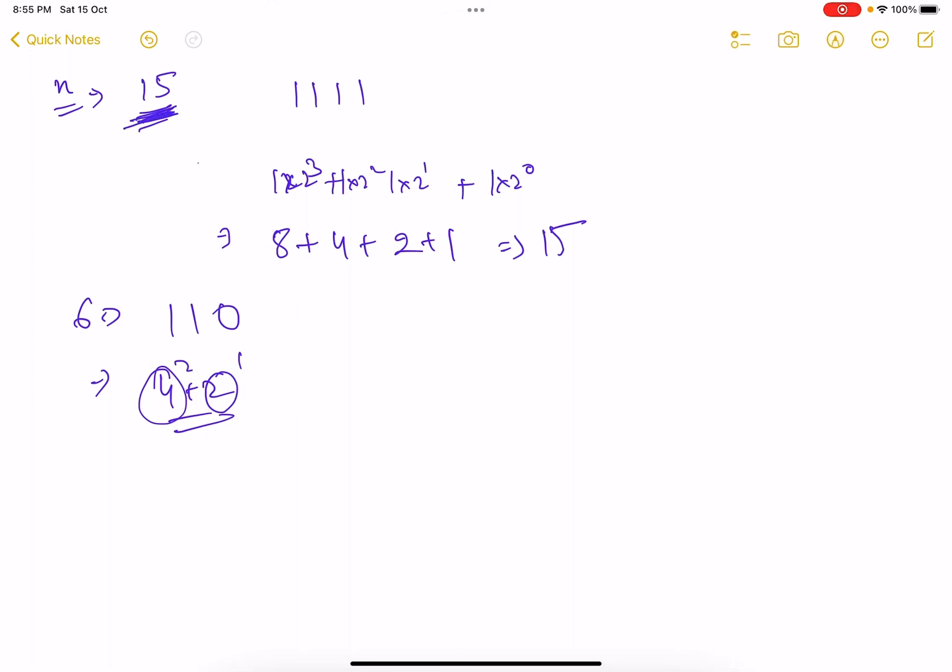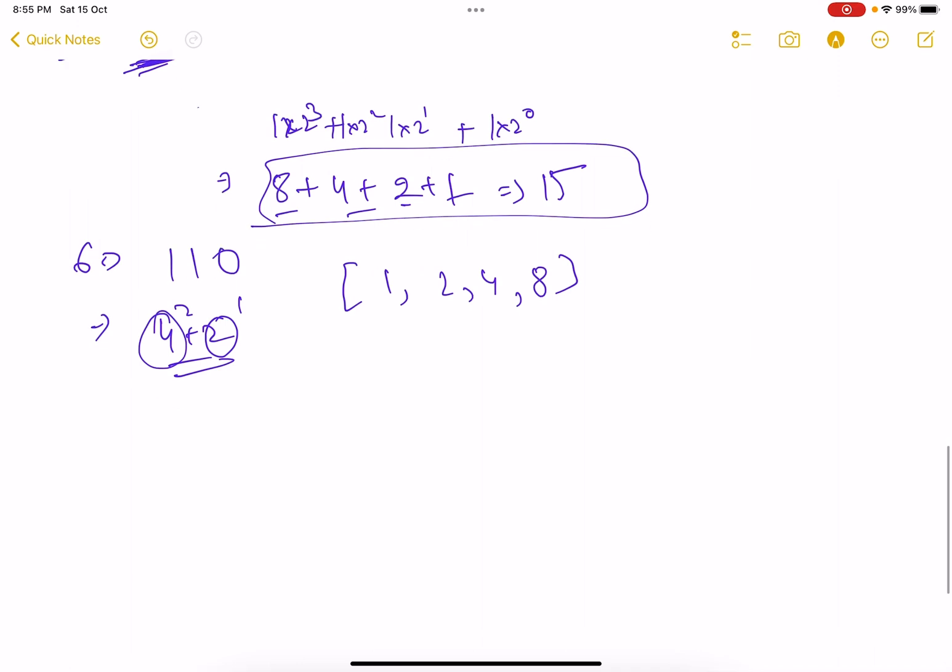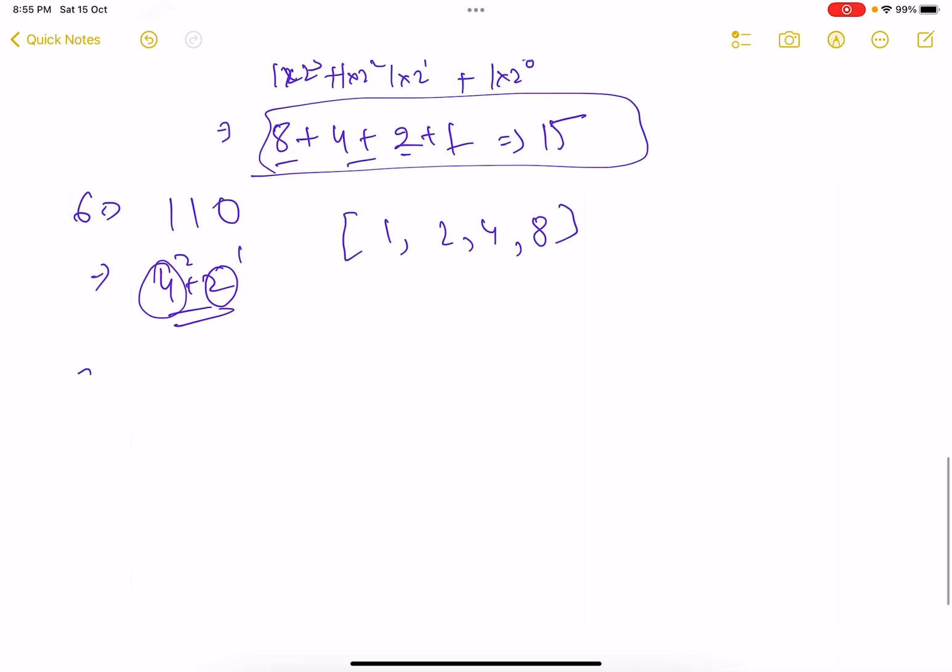Any number, if you take 6, so 6 can be written as 1 1 0 or it can be written as 4 plus 2, powers of 2, 2 raised to power 1, 2 raised to power 2. So it says that you represent this number in power of 2 and you form an array of those numbers. So the array will be something like this, it will be starting from the smaller values. Like if 8, 4, 2 and 1 are there, so the array will be 1, 2, 4 and 8.